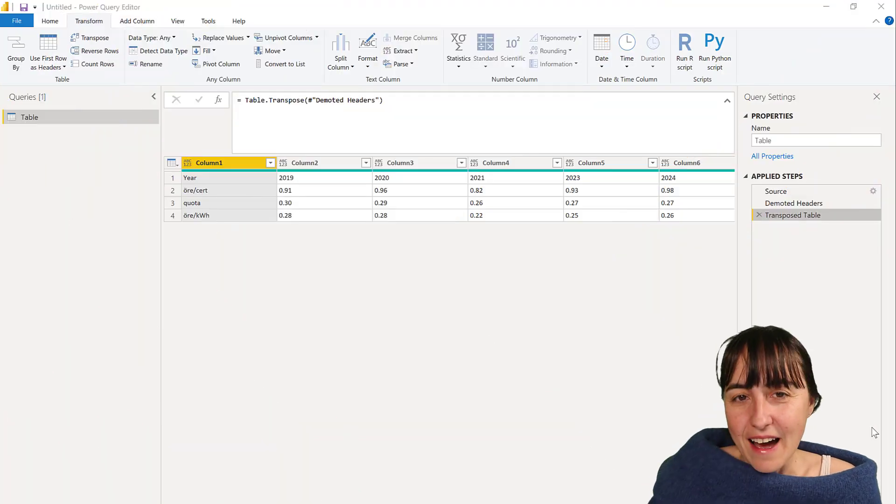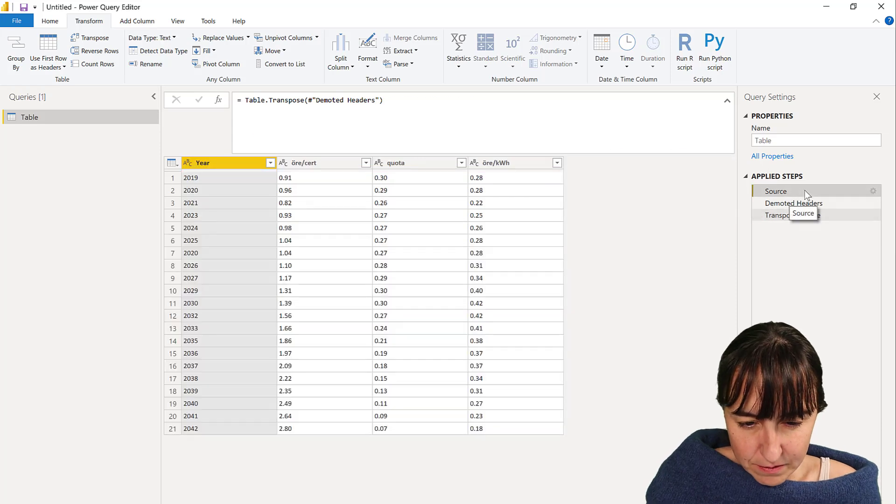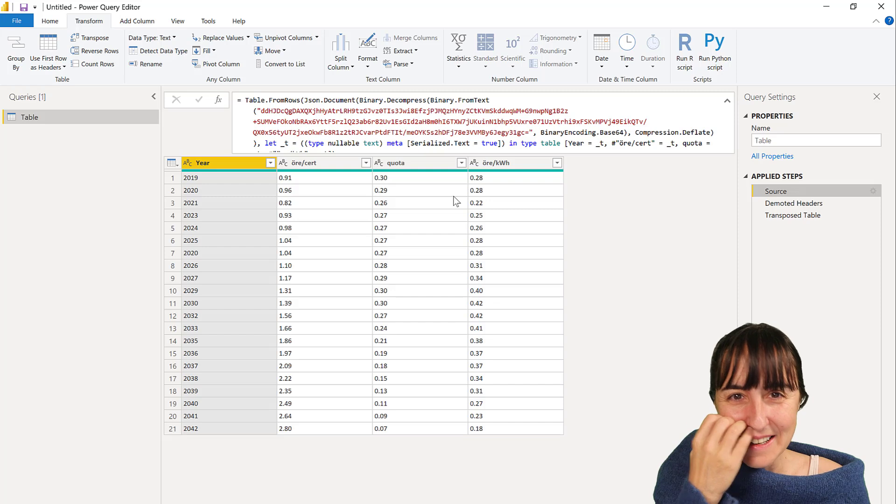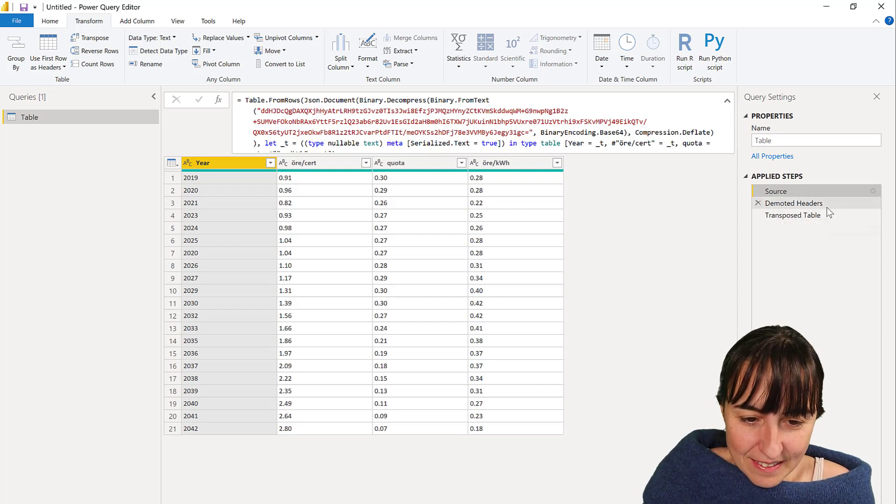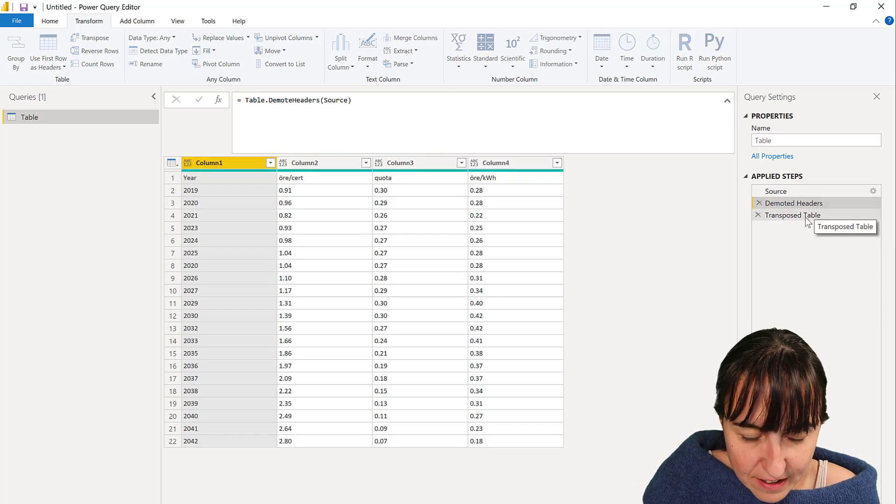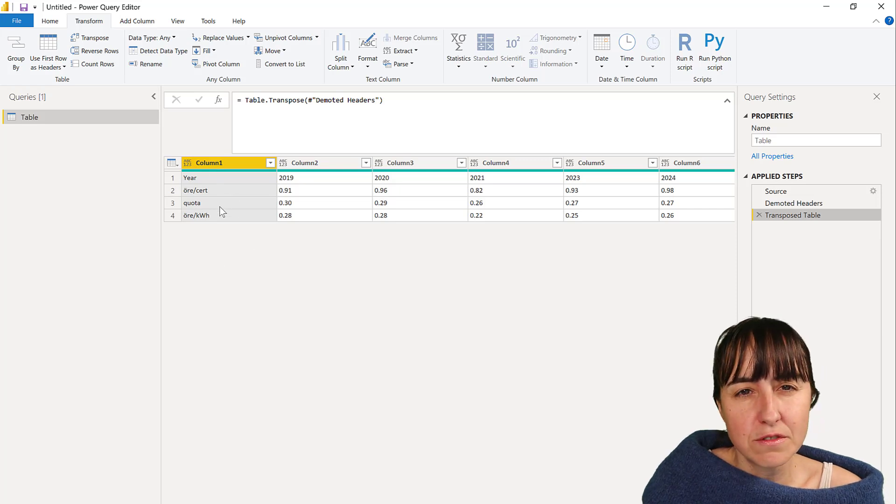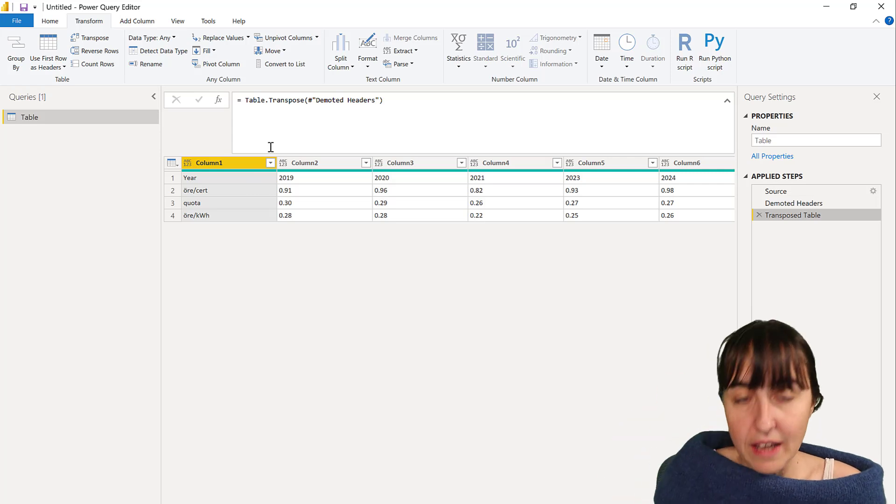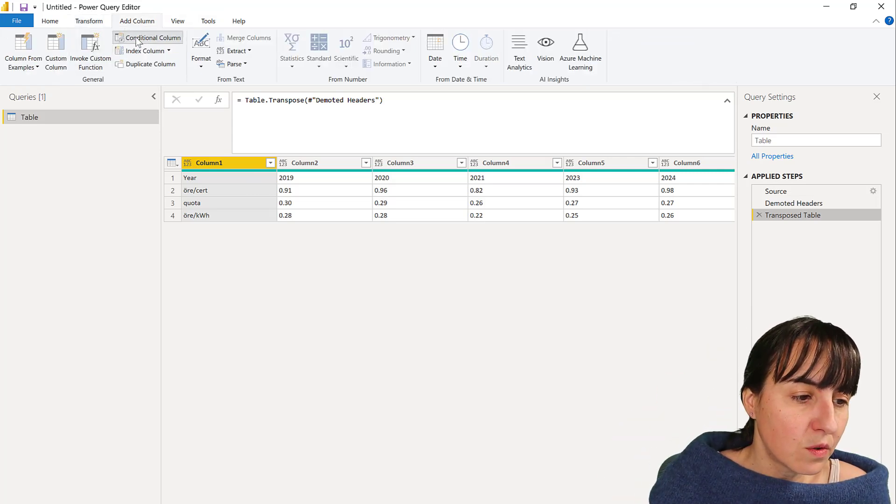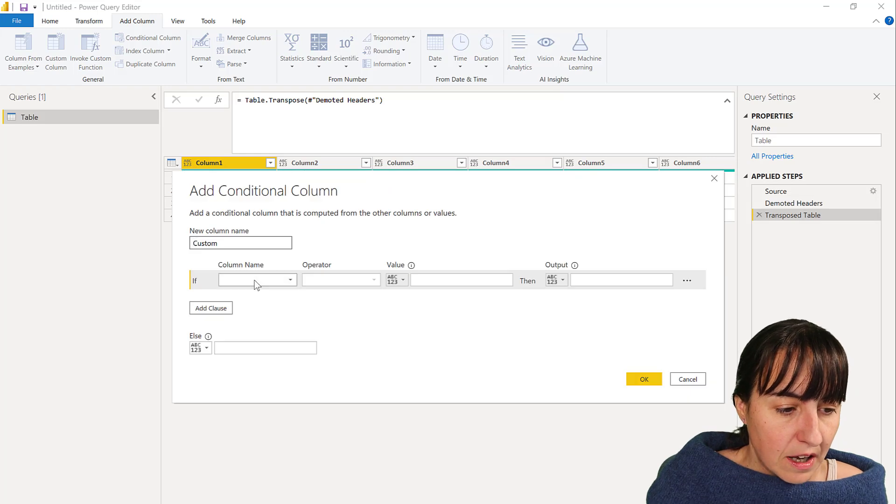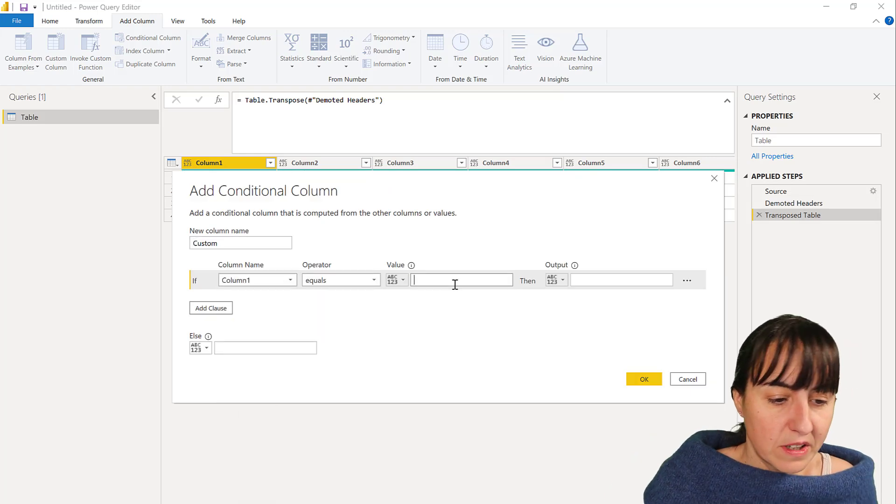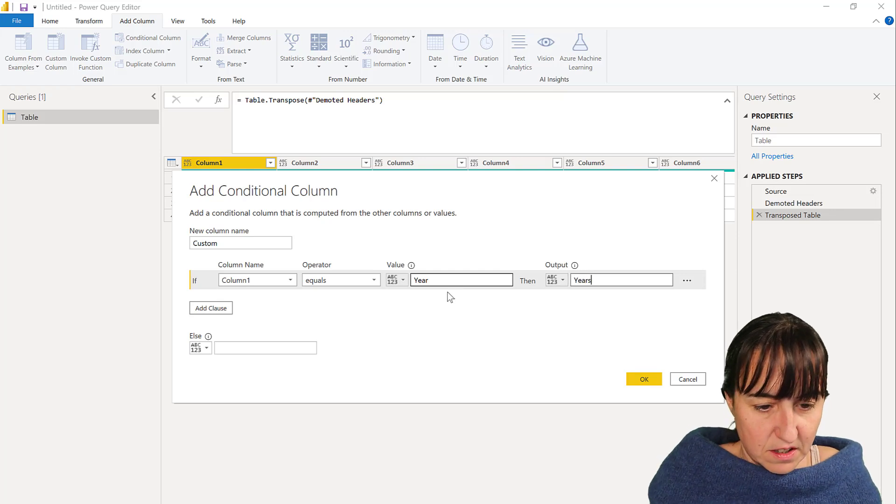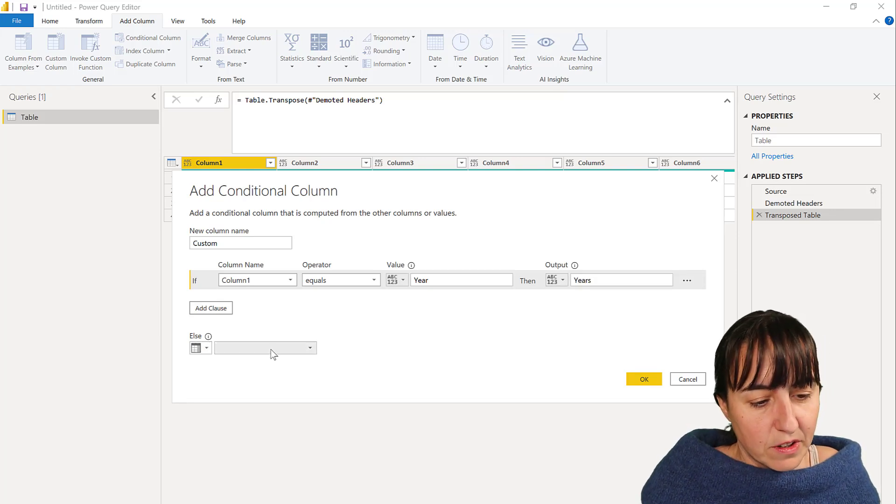I'm going to show you two ways to do it so you have something to choose from. I grabbed some data from the internet, this is the cost of wind energy, and I demoted the headers and transposed the table. Let's say that I want to have a conditional format table heading, so I'm going to add a new column and I'm going to say that if column one is year then years otherwise.